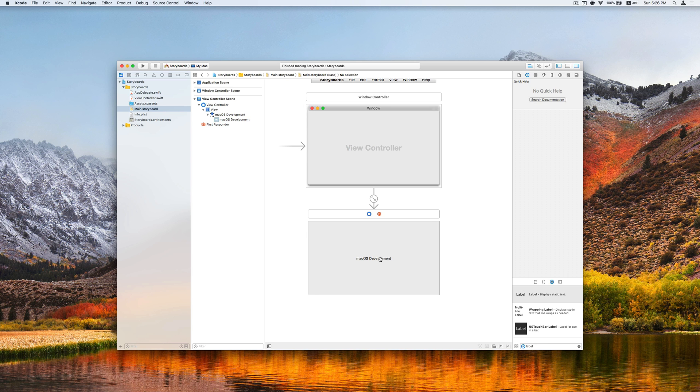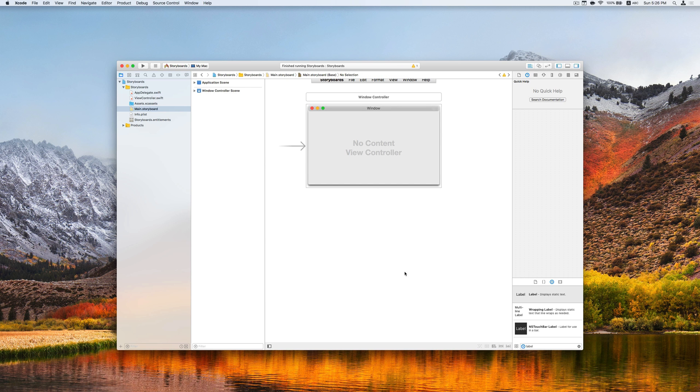This is pretty easy to do. And we will start by dropping this view controller and add a new one to the storyboard.